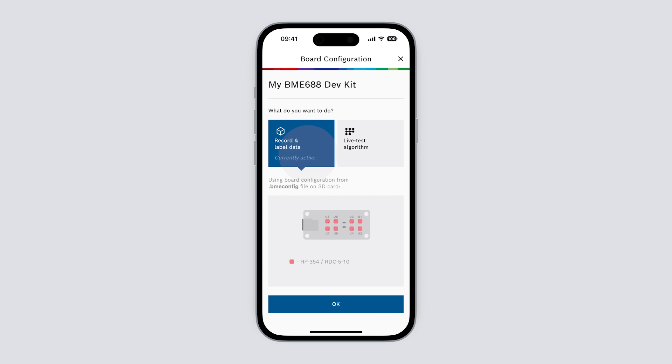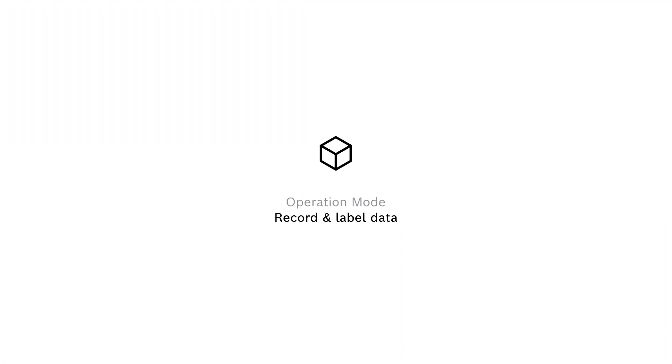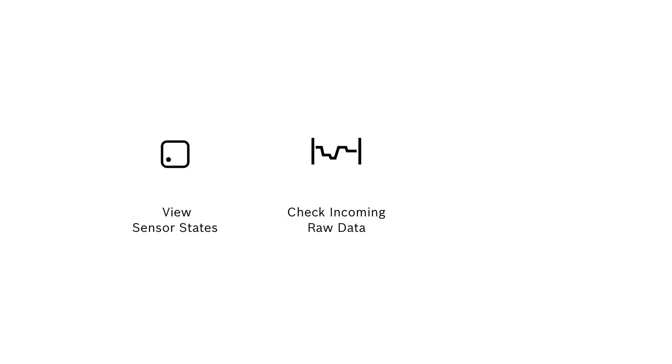Let's take a look at record first. In this mode the app supports us during the recording of gas data. We can see the state of all eight sensors, check the incoming raw data, and we can label our different specimens on the fly during the recording.